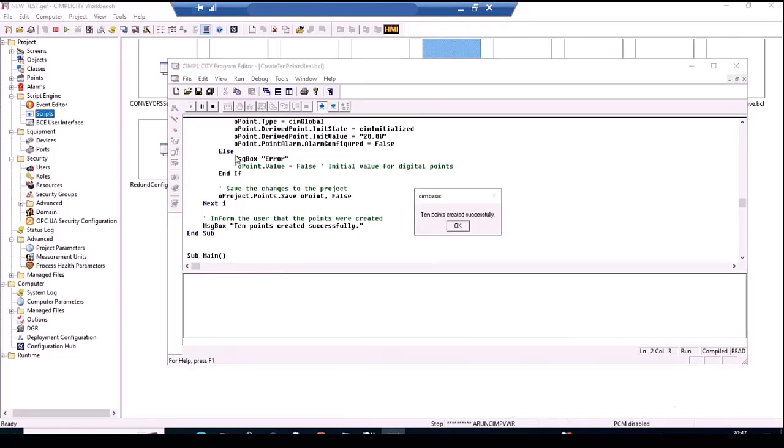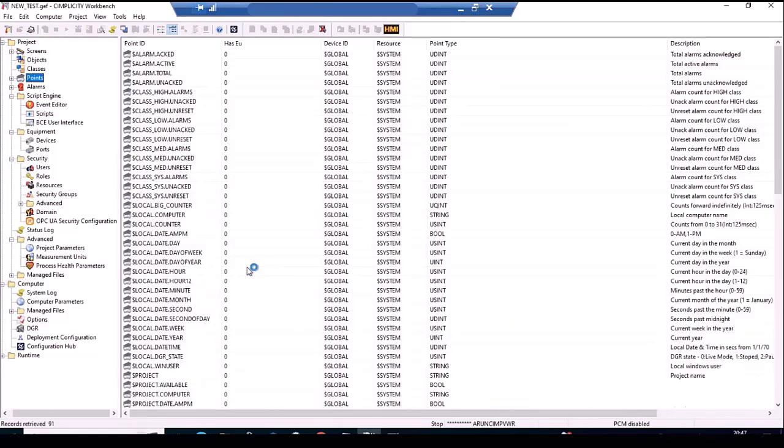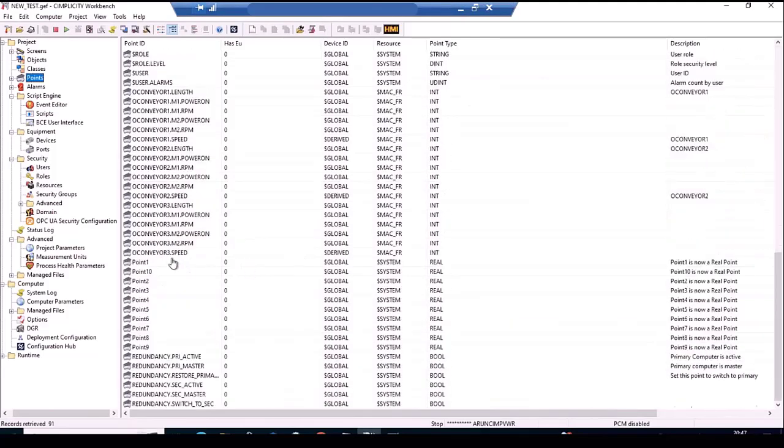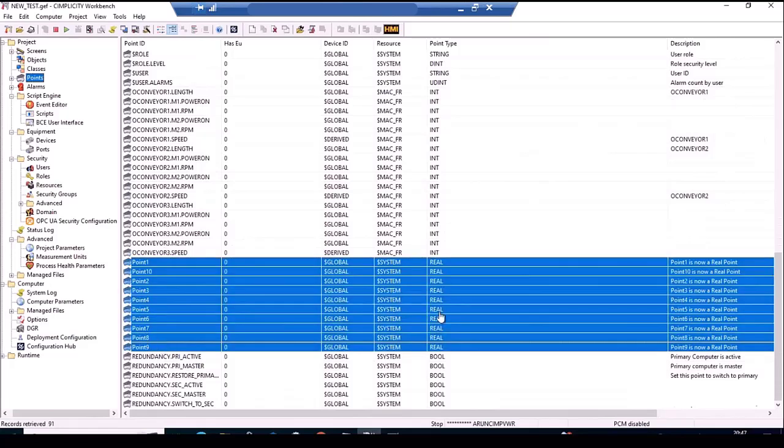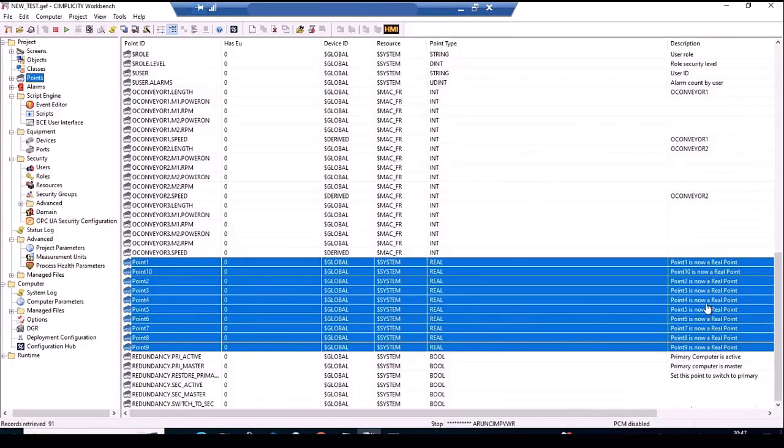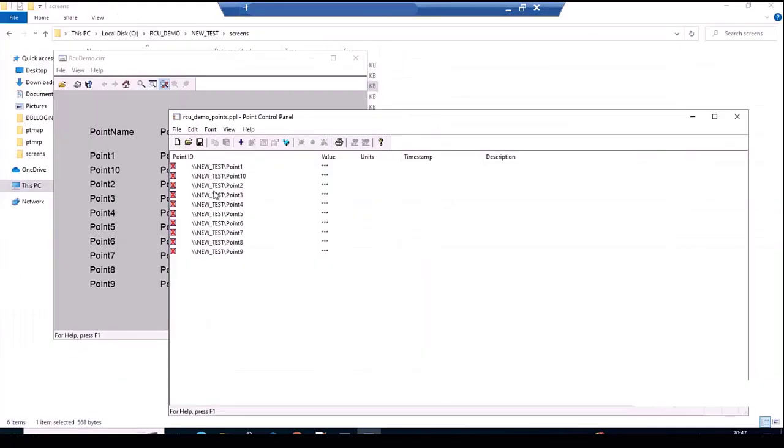Upon execution of the script, the points are created successfully in workbench. Now on the viewer, we can see that the newly added points show up as unavailable.